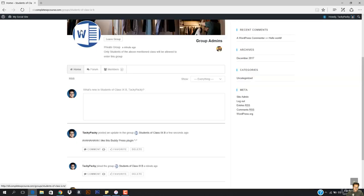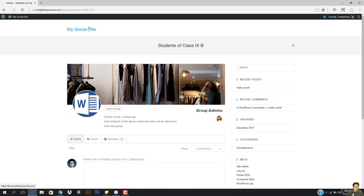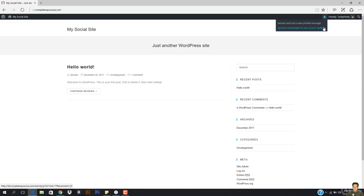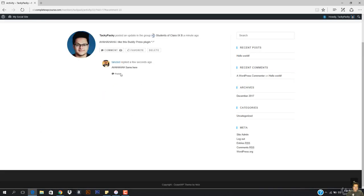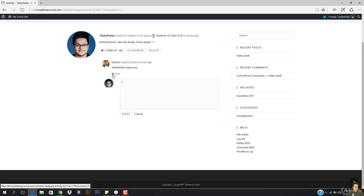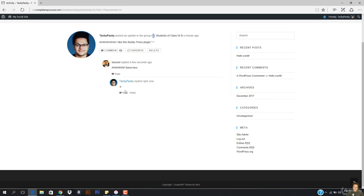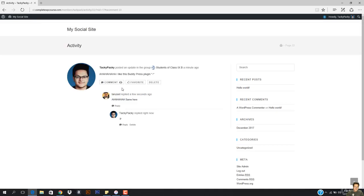So I'm going to hit post right now. You can see the post is here. If I come here and go to the homepage, you can see Tanzeel commented on one of your updates. I'm going to open it up — you can see 'same here.' I can even reply and send an emoji. So I'm going to hit post. Now you can see everything is totally up and running.